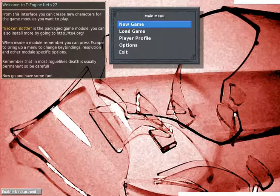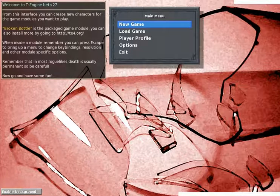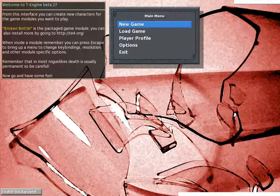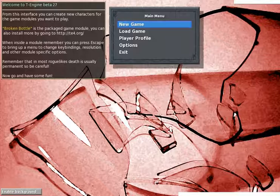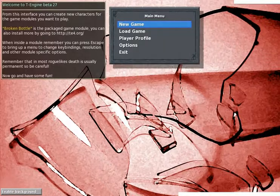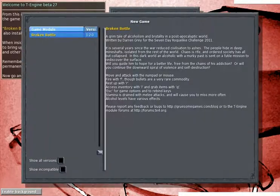Hello, this is Darren Gray and I'm doing a developer let's play of Broken Bottle. Broken Bottle is a game I made a few years back for the 7-day roguelike challenge. It's a post-apocalyptic game where you play an alcoholic in an abandoned mine shaft. I'll just get started on the game.